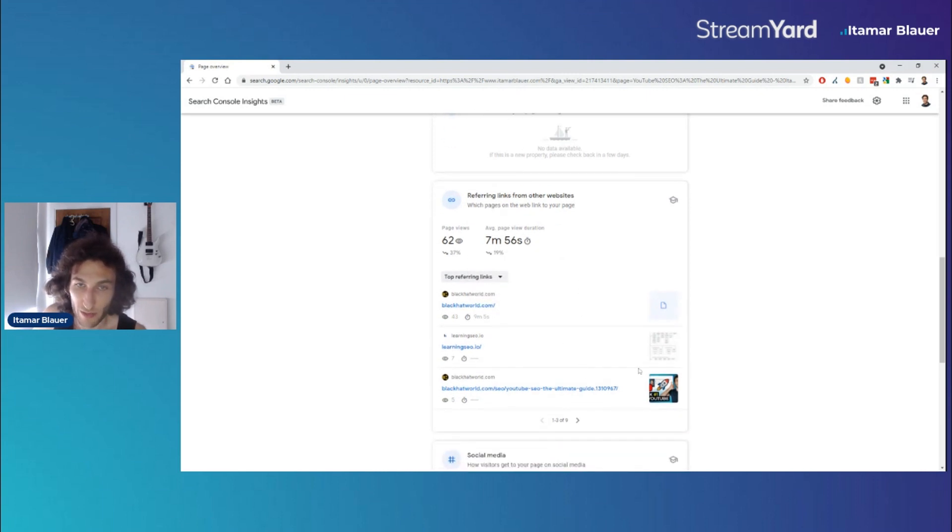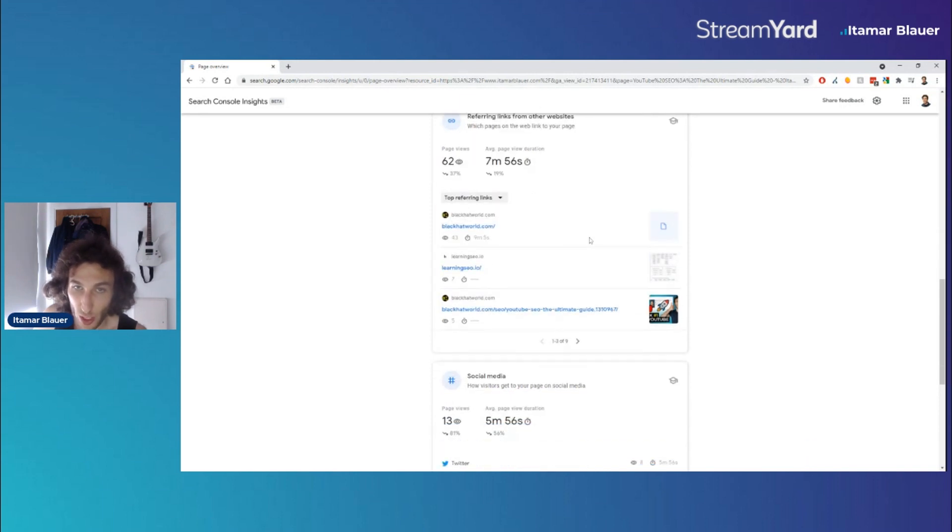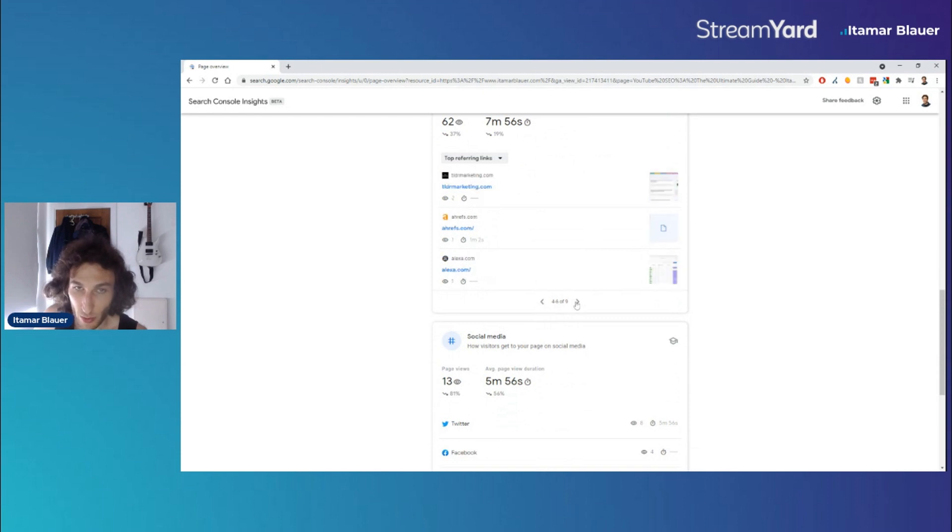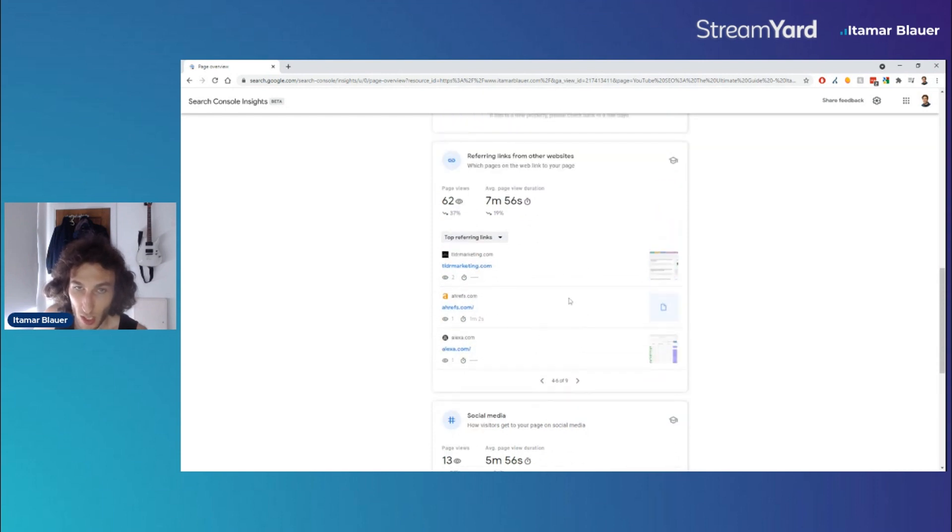and which pages they've linked to you from. So we can see how many views it's gotten from there and also the average view duration from these sources. And you can keep scrolling through as well to see more. But